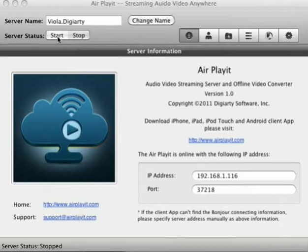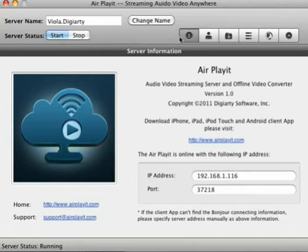Part 1: AirPlayIt server. You can start or stop the server on your computer by clicking this button. In this section, you can find the 6 tabs available.